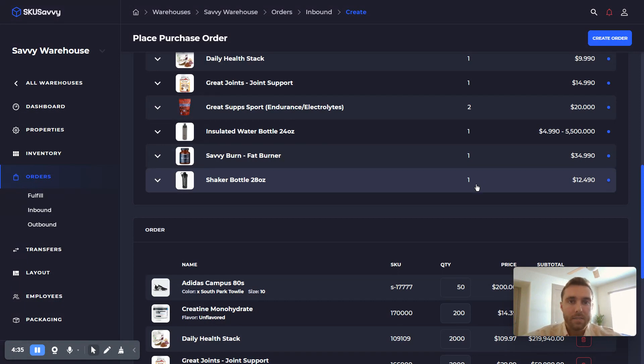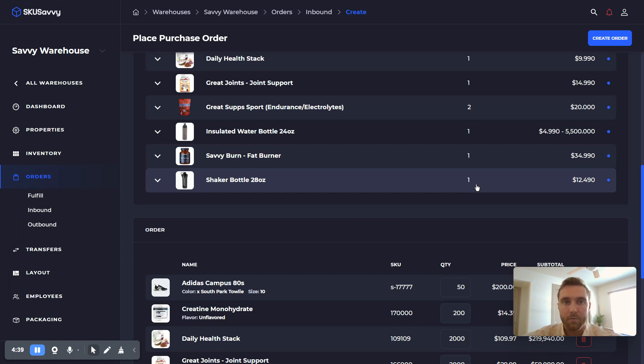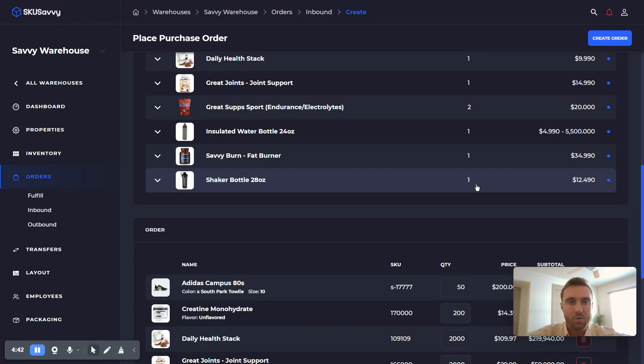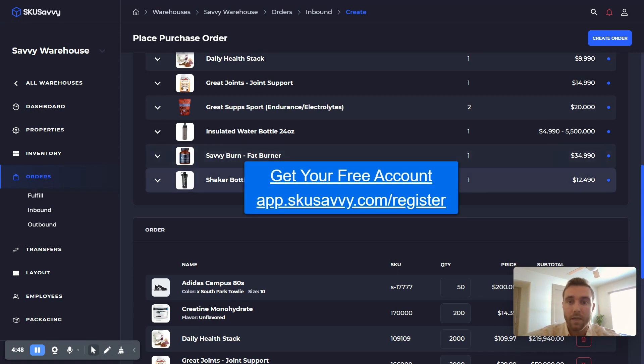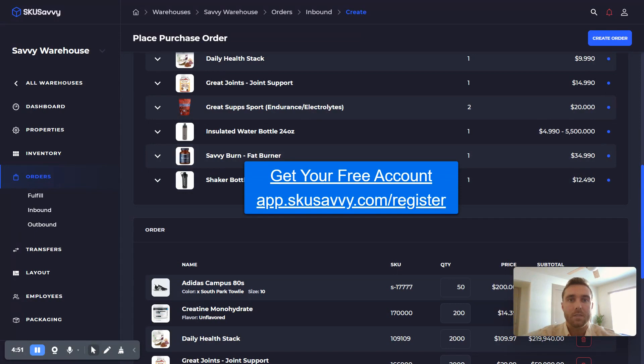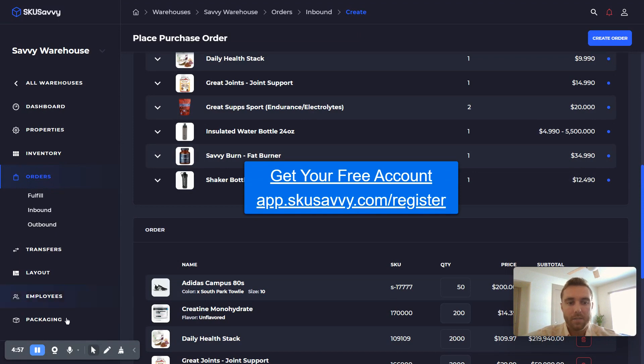As always, if you haven't already, make sure you subscribe to our YouTube channel. You'll get all the latest videos that we do, and hopefully that will make it easier to get up and running faster and be able to take advantage of the system fully. And you can also get your free account at skewsavvy.com/register and get up and running today. Thank you very much. We'll see you on the next one.